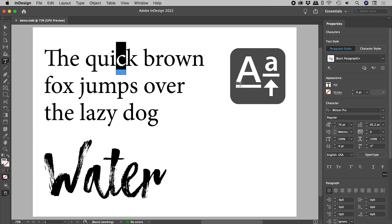We are looking for this icon. Properties panel, Character section, Baseline shift.